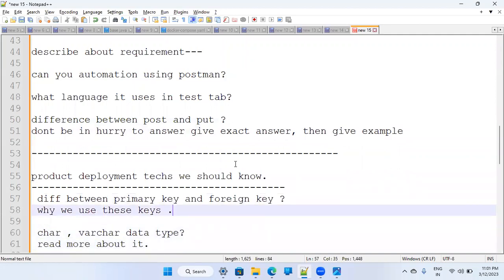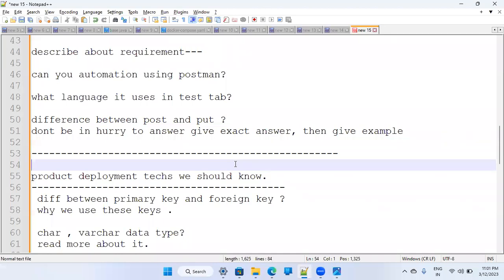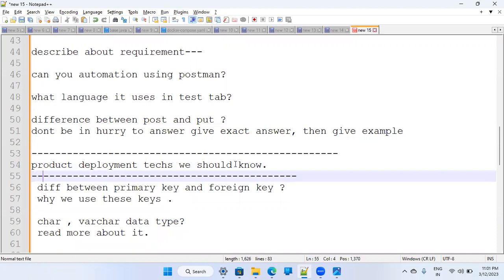The question about product deployment is very important — it shows whether you understand what's happening around you. As a test engineer, you should know: what UI technology you're using (React.js, Angular.js), what the backend technology is, what databases are used, and that you're using Jenkins for build/deployment. You should know your DevOps team handles deployment and you're using AWS for hosting.